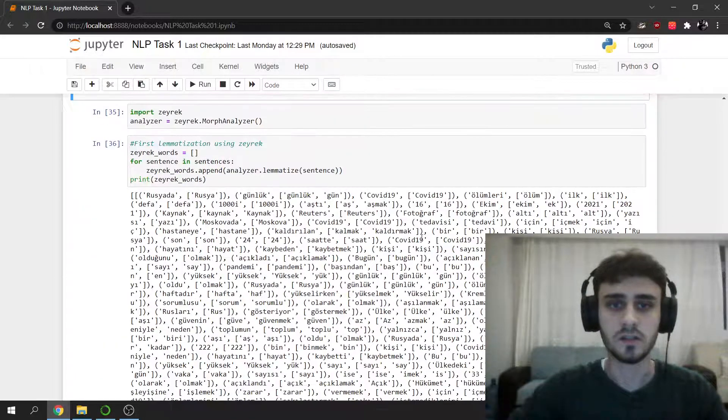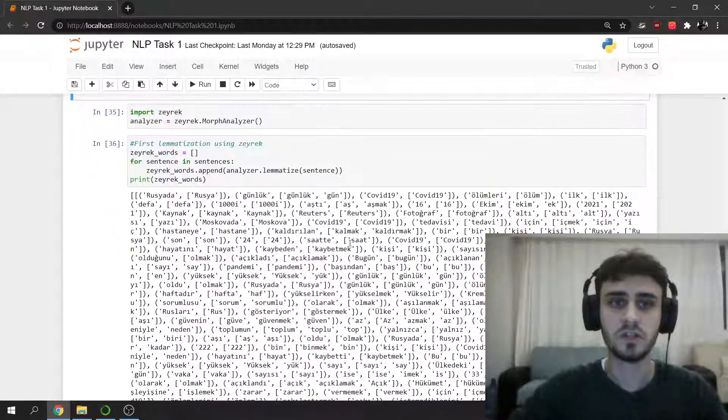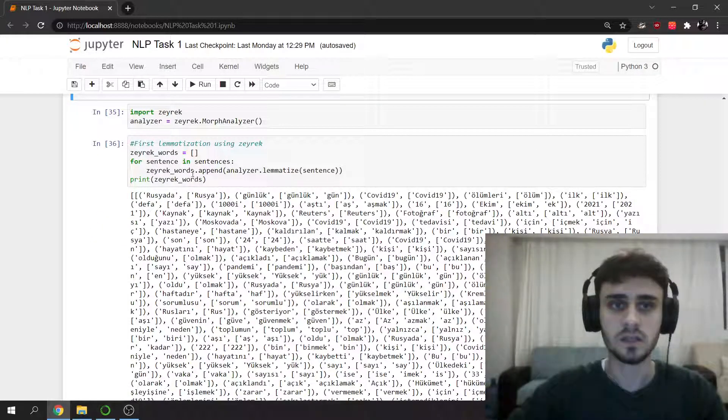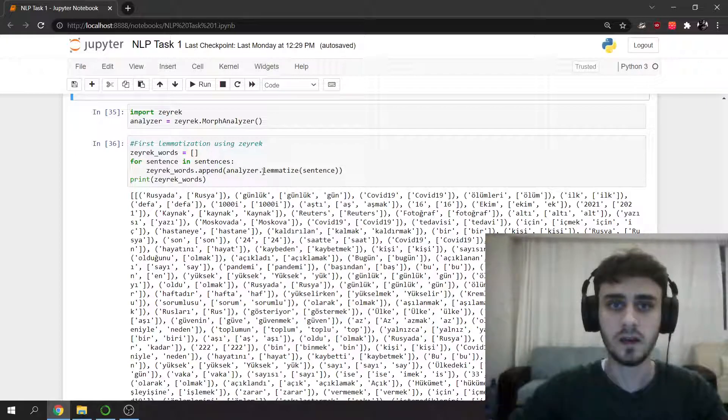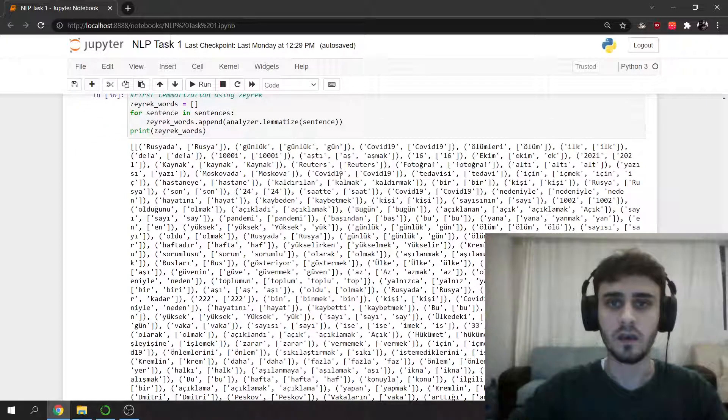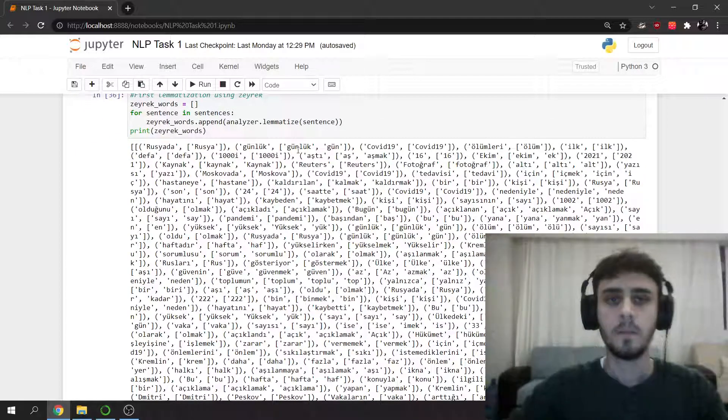Now we are going to do Turkish lemmatization. I use Zeyrek as you can see, an analyzer that lemmatizes and gives me the result. But there is a problem here.